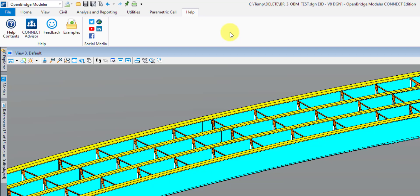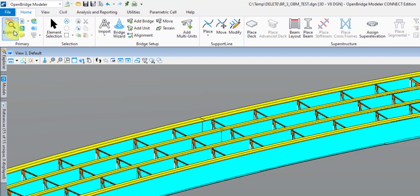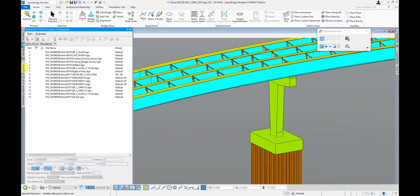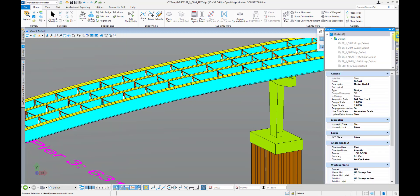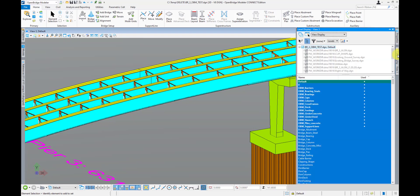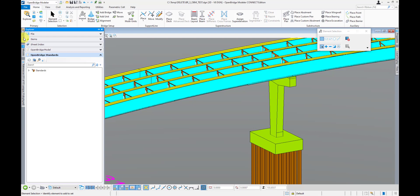One last thing I want to bring your attention to is setting up your workspace for success. There are a lot of dialogues you're going to be using frequently in OpenBridge Modeler, and docking those dialogues for quick access will really help you during modeling. The ones I'm talking about are up in the Primary section of the Home tab — such as the Explorer that I've docked here, Models, References, Properties, and Level Display. The Explorer tab is something that has been inside MicroStation for quite some time, but you may not have used it much in the past — that's going to change because it gets used quite a bit in OpenBridge Modeler.